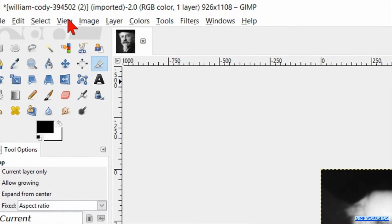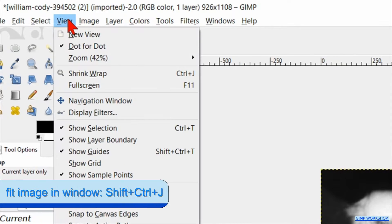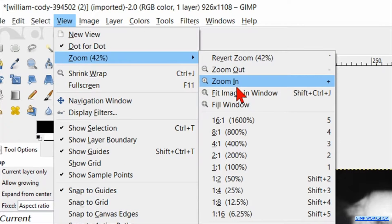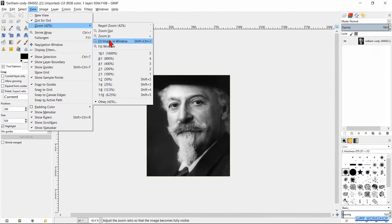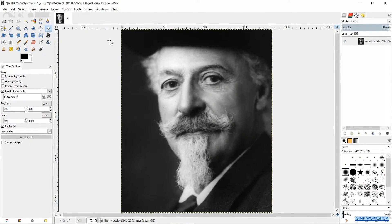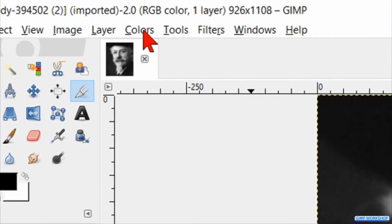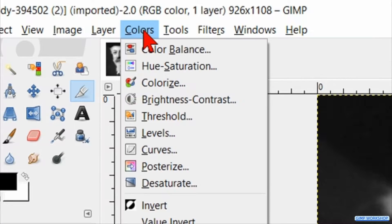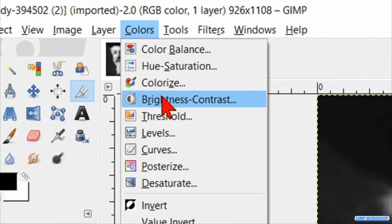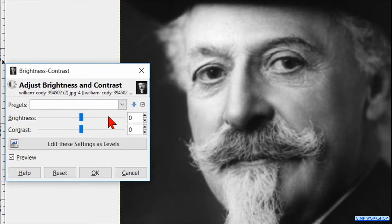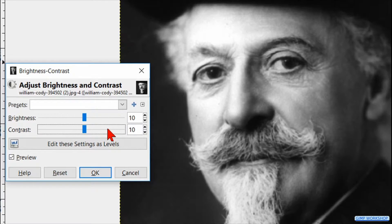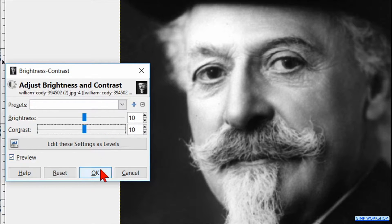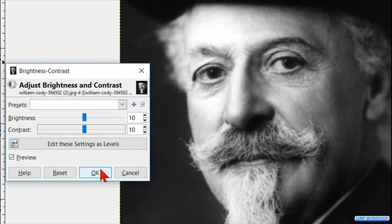Now go to view, zoom and click fit image in the window. Go to colors, click on brightness and contrast. Increase the brightness as well as the contrast with 10 by clicking one time on both slider lines. Then click ok.